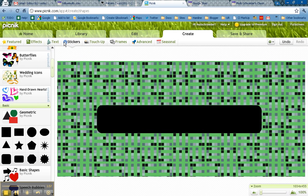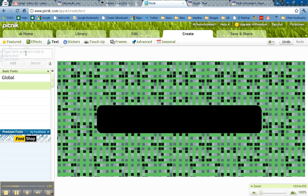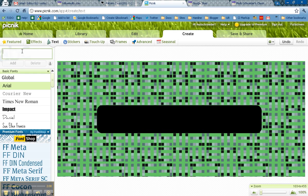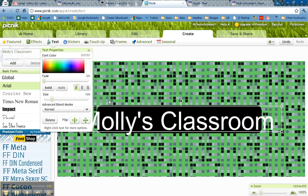The next thing I'll do is click on Text, and I'll write in the text in this little box that I want on my site. So Molly's Classroom. And I can add it.